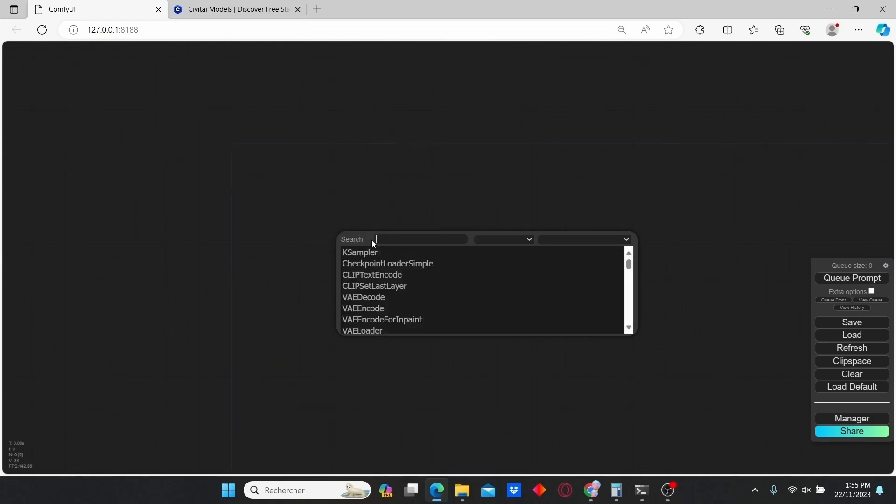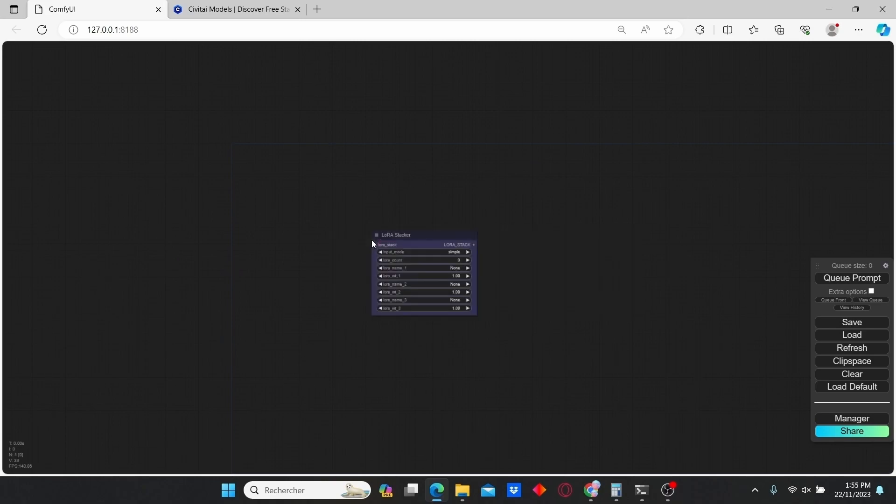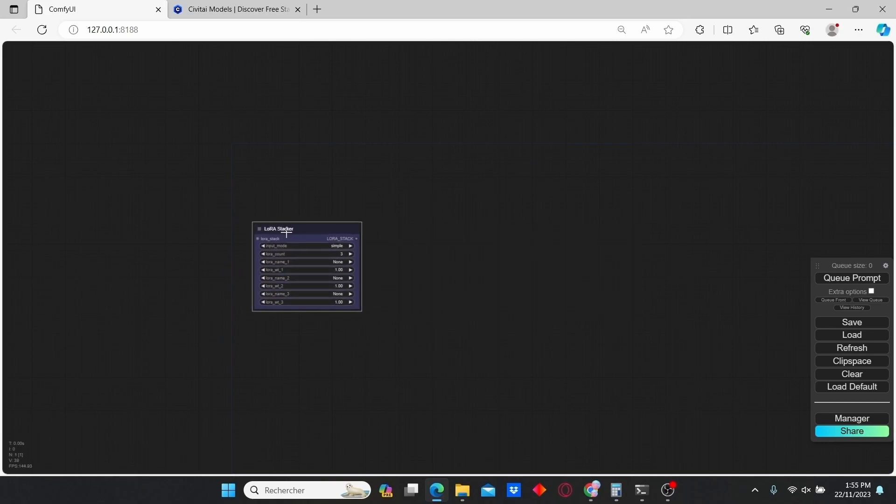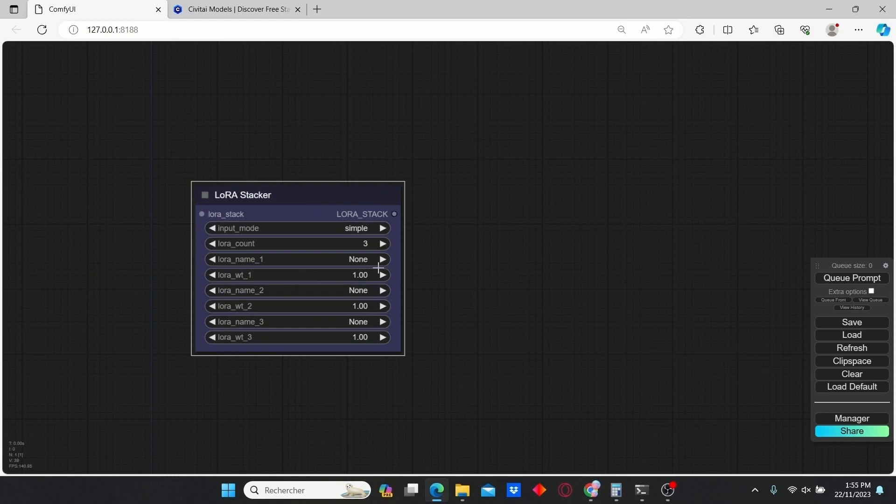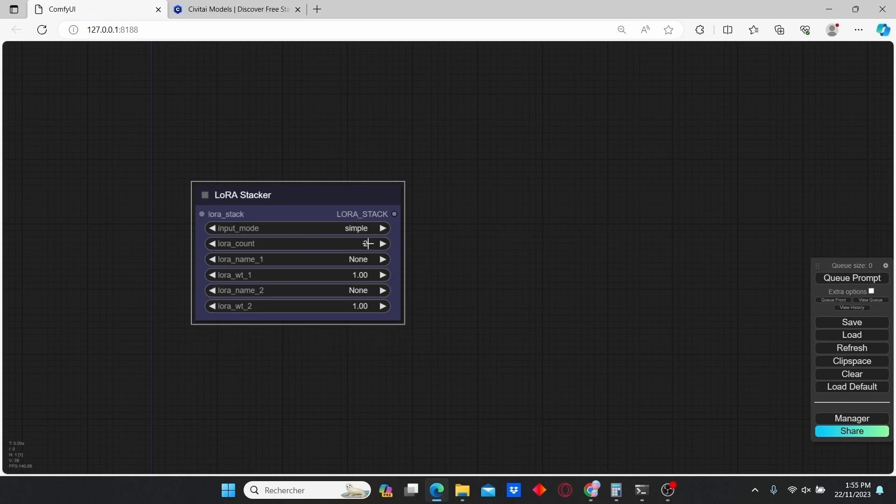Now double-click and add LoRA Stacker. This node is going to help us combine multiple LoRAs with a simple node. I'm going to change the LoRA count into two since I'm going to use two LoRA models.